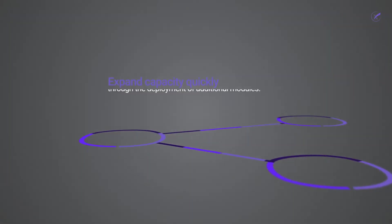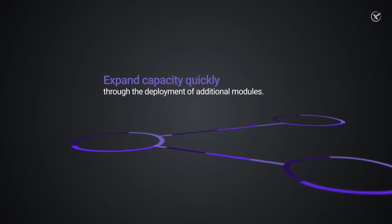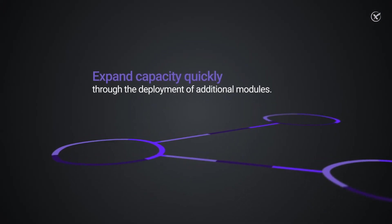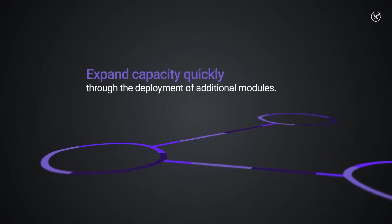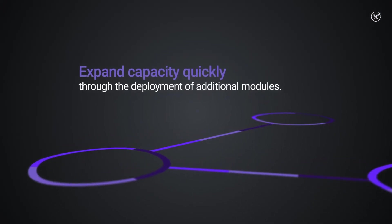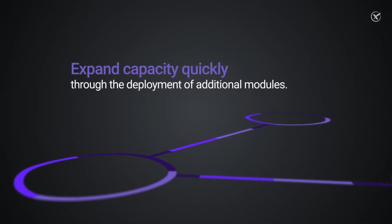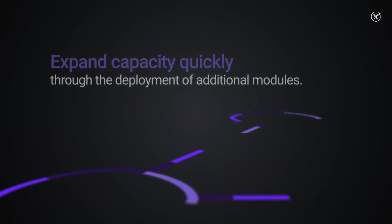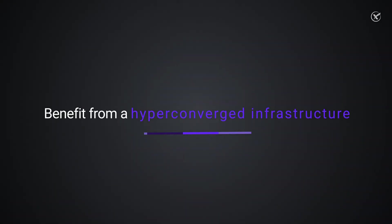software-defined elements are executed virtually with seamless integration into the hypervisor environment. This way, organizations are able to expand capacity quickly through the deployment of additional modules.